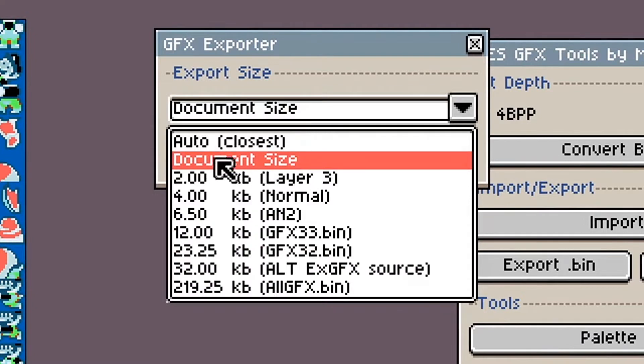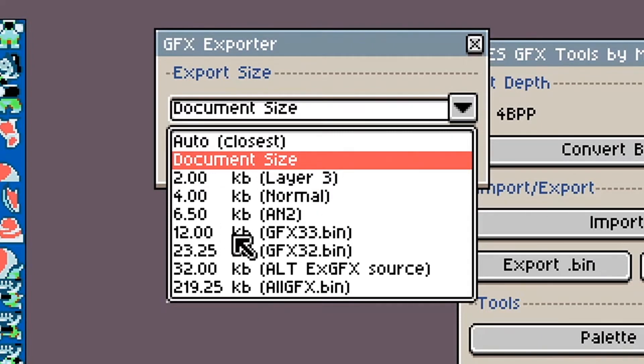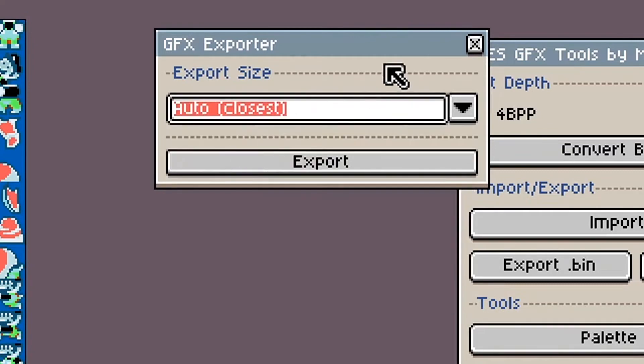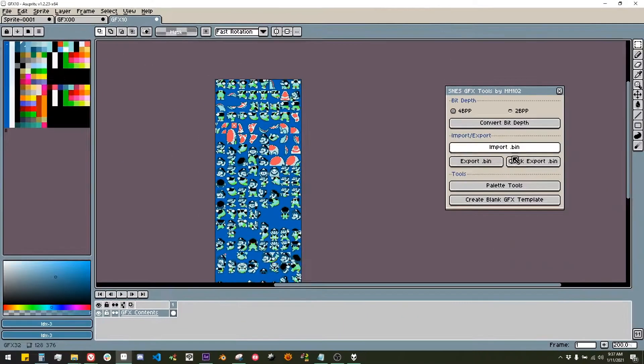This allows you to make graphics files of arbitrary sizes such as 3KB, 1.5KB, etc. The other options export to the size they say. A description for what the different sizes are used for is in the parentheses.